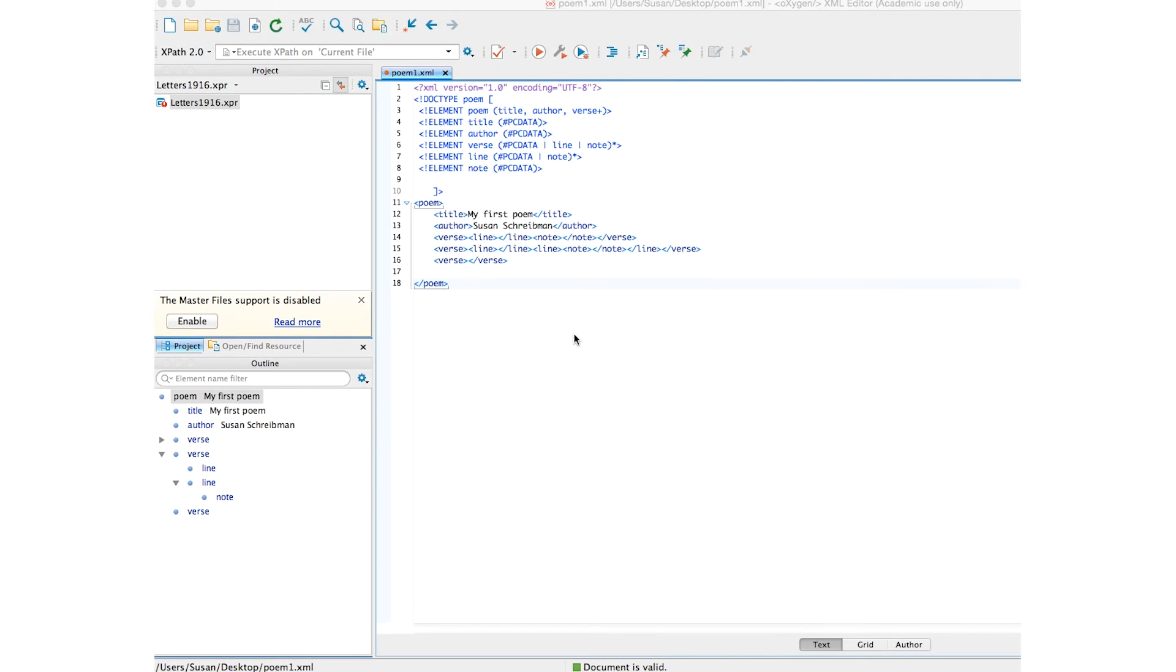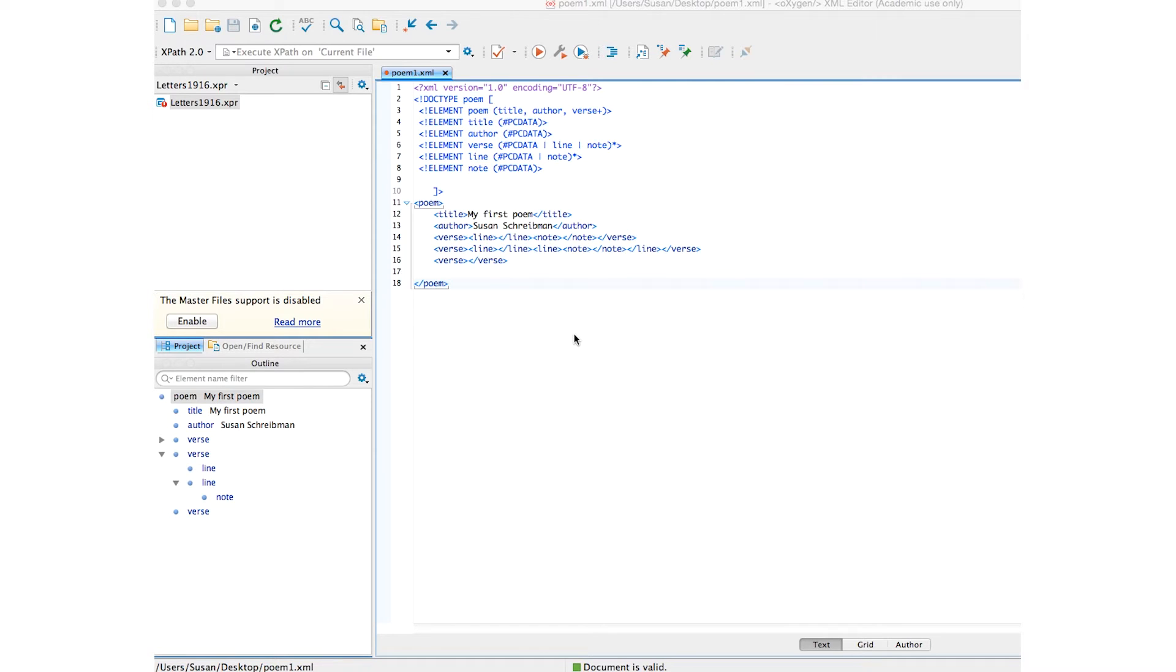Let's add in two attributes to our DTD. As I indicated earlier, we're going to add in two. One is the numbers for lines and a type on note, so we can indicate a different kind of note, a contextual note, biographical note, something like that.